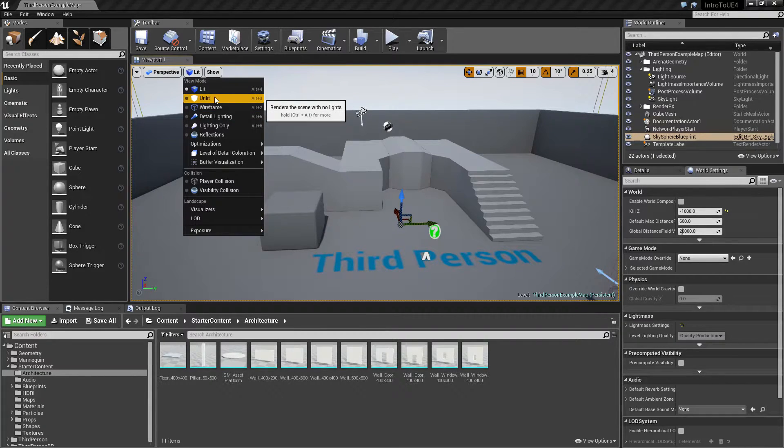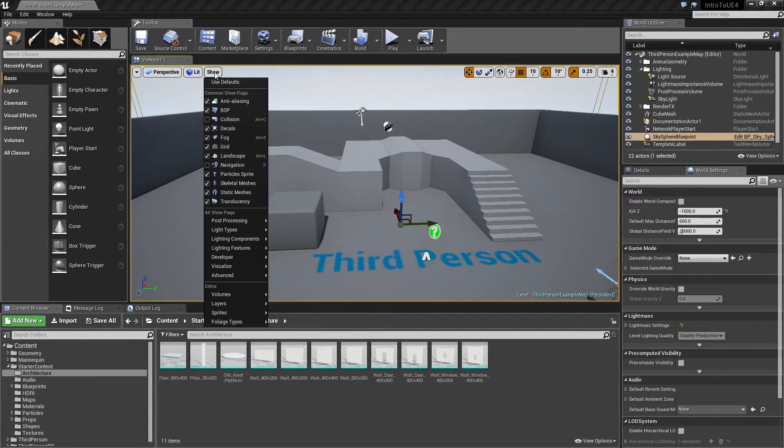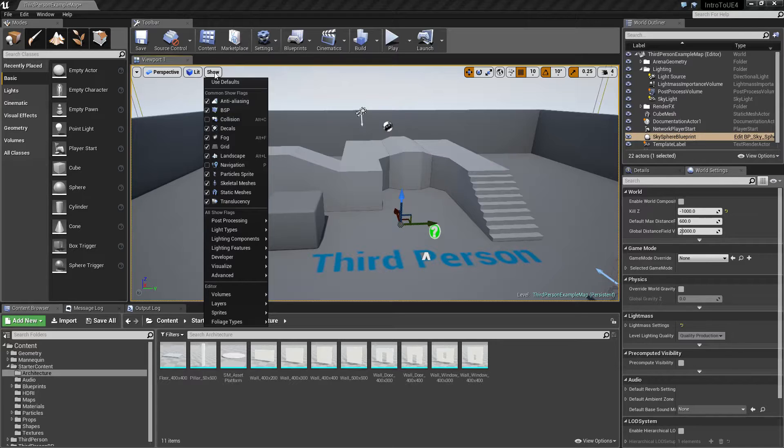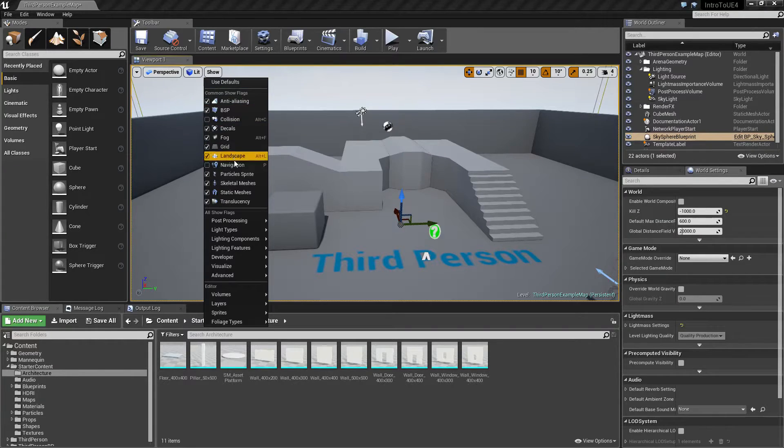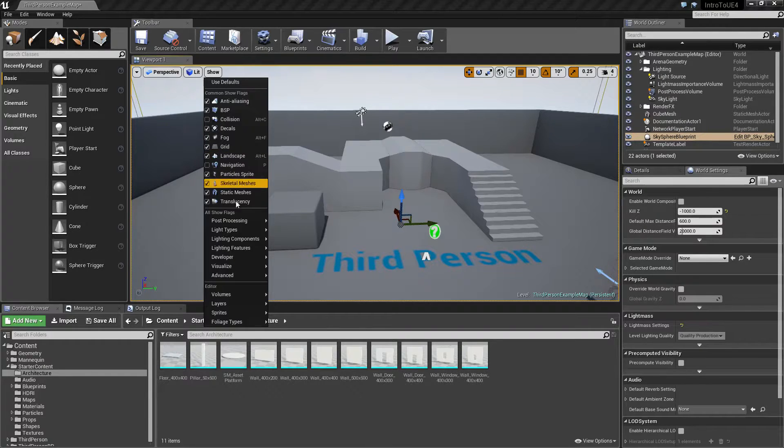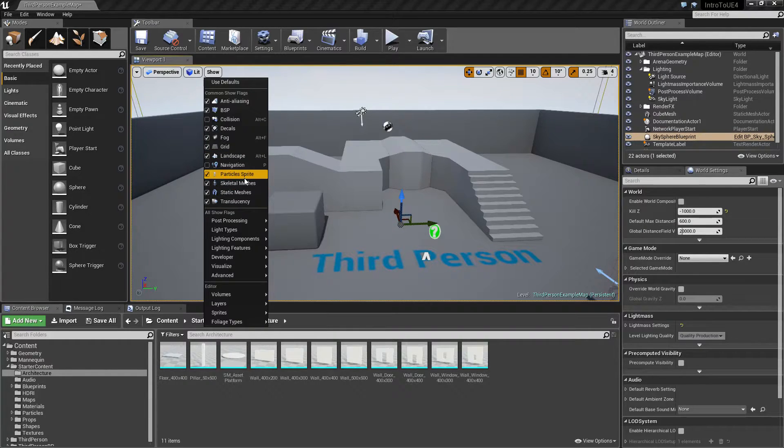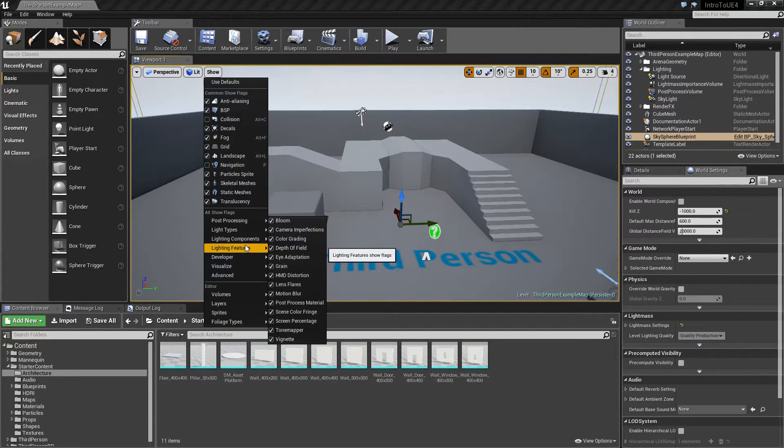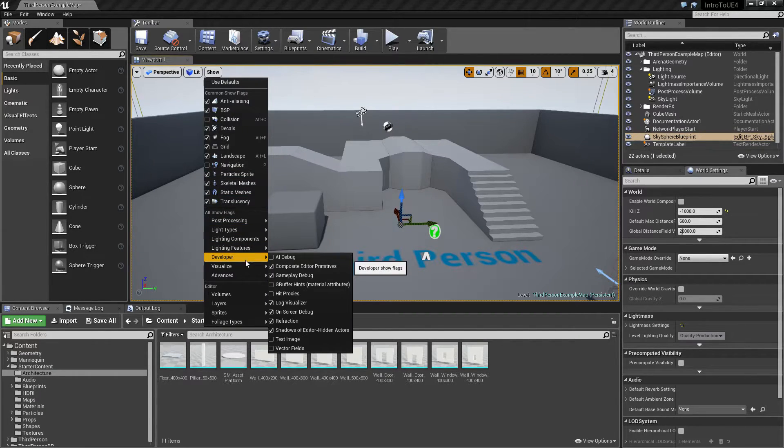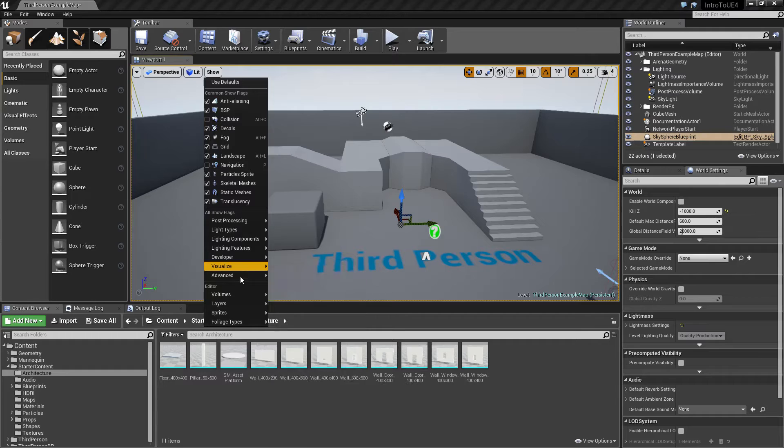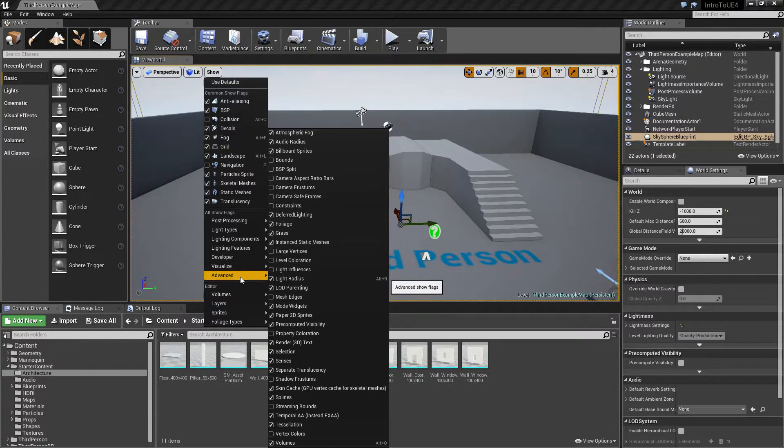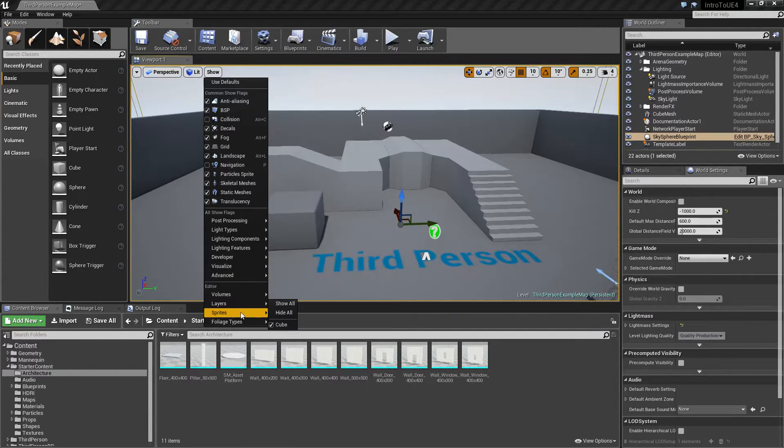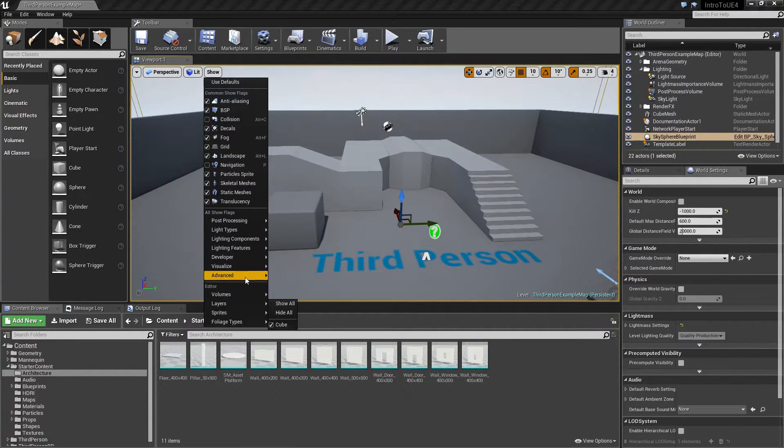Later on we'll be playing with the unlit mode. Our next view or next option is show. I would go and just leave this alone for now. This is where you can view all of your different things inside your editor. By things I mean things. There are probably a hundred options in here that you can change on and off.